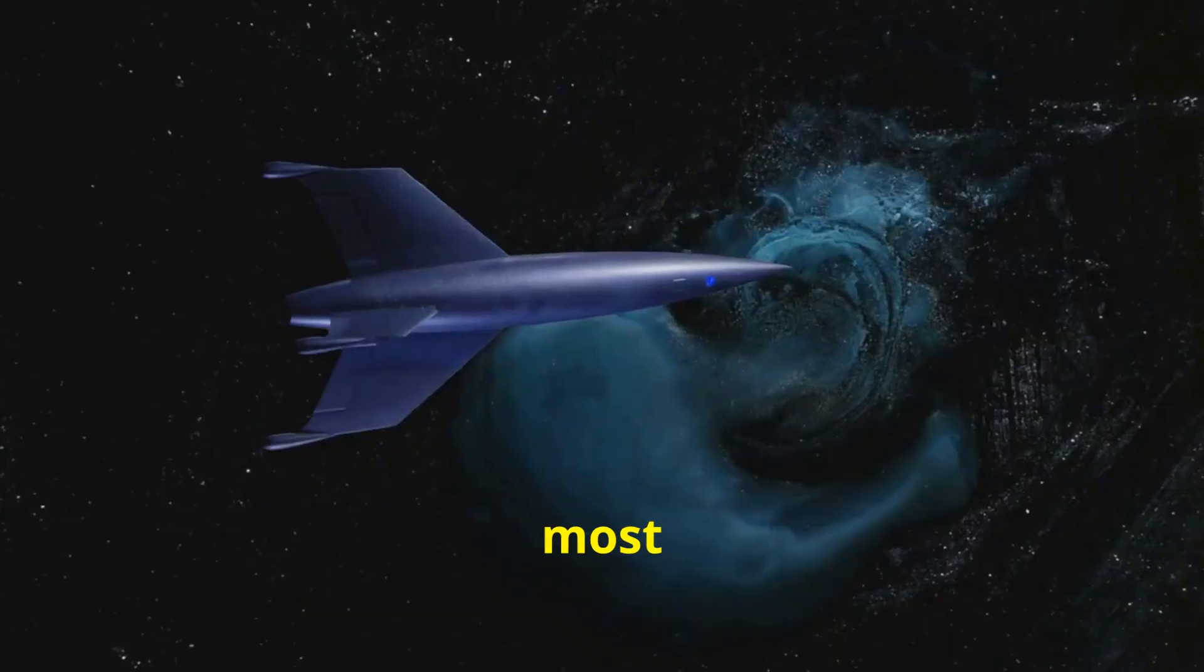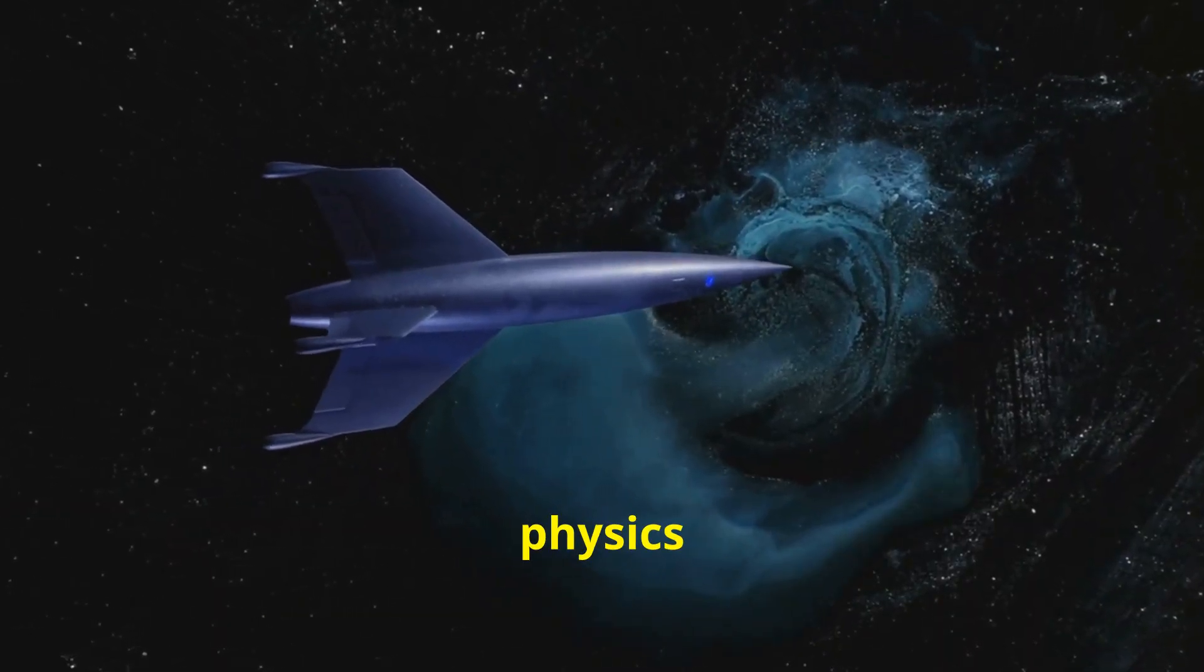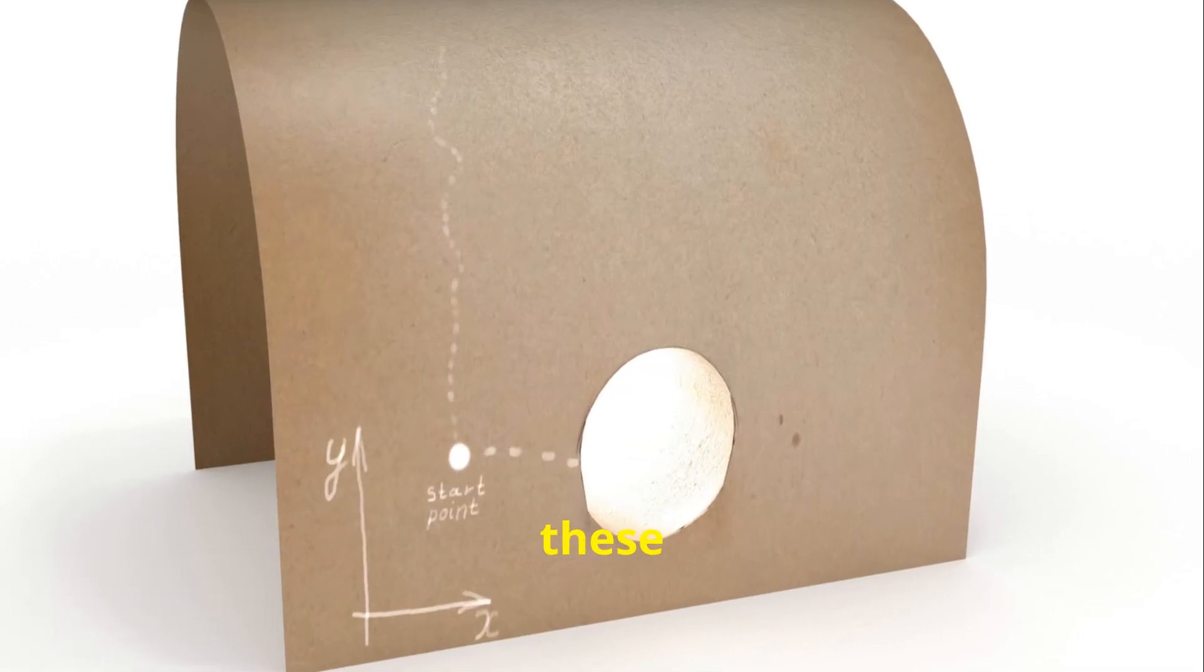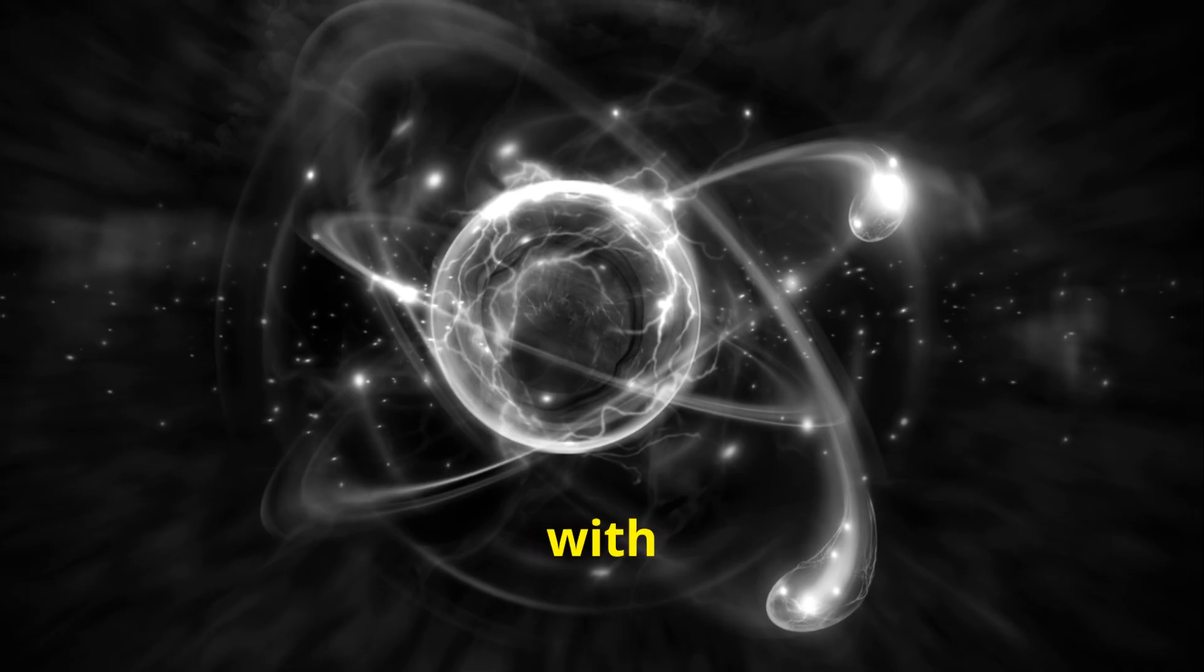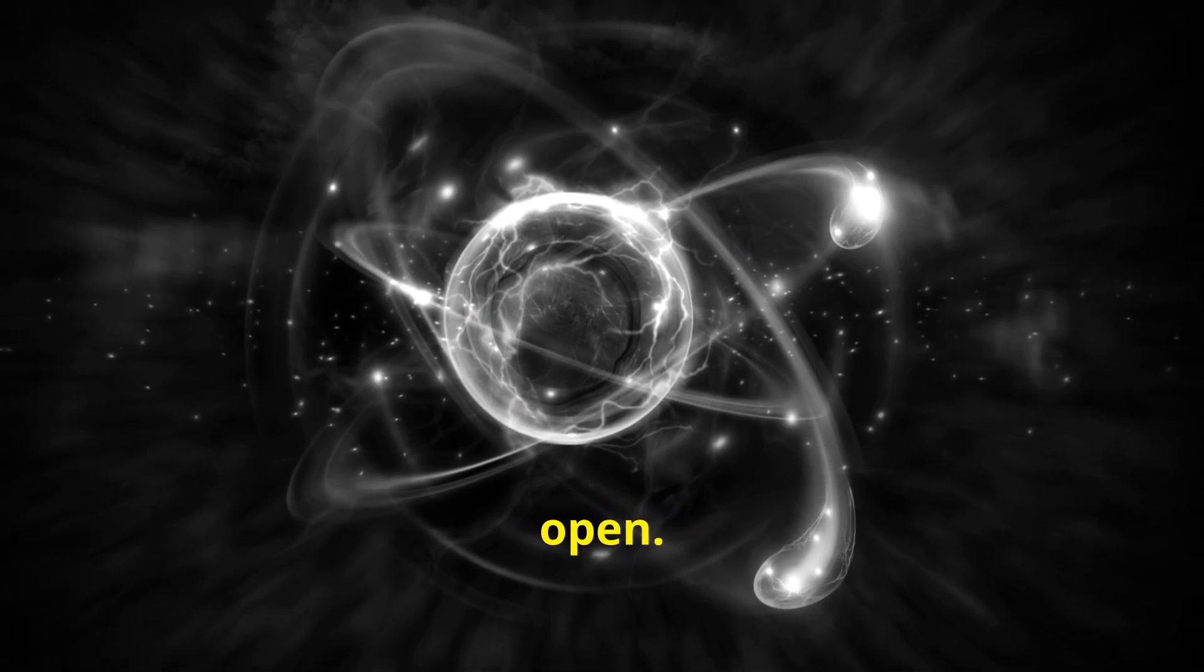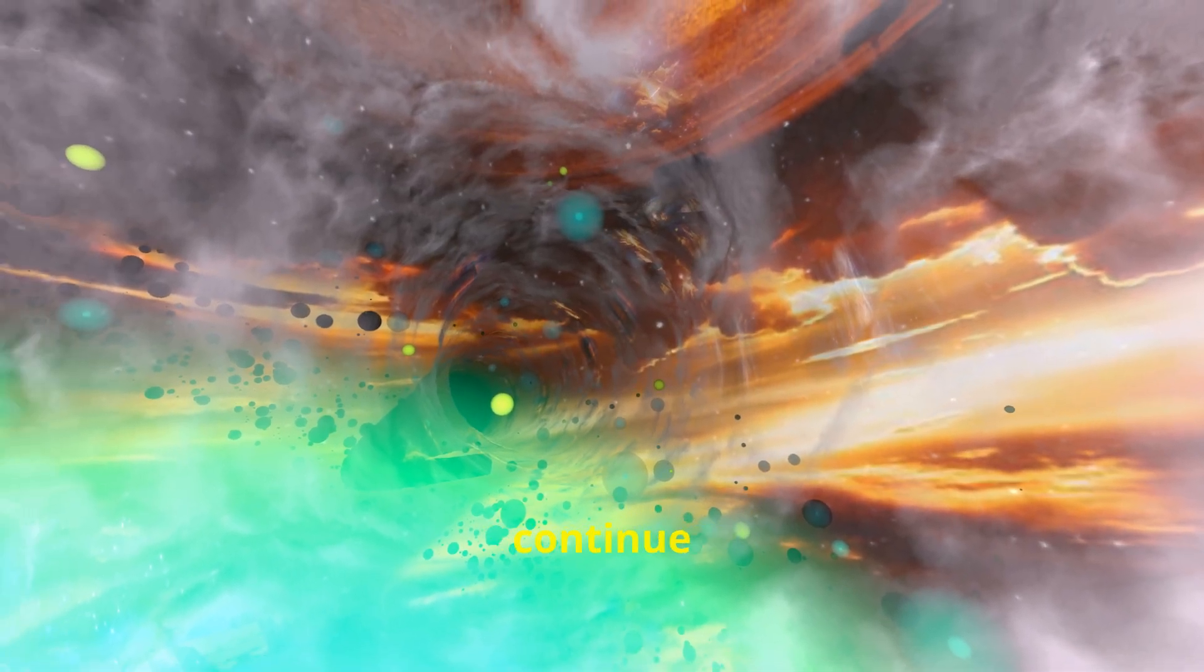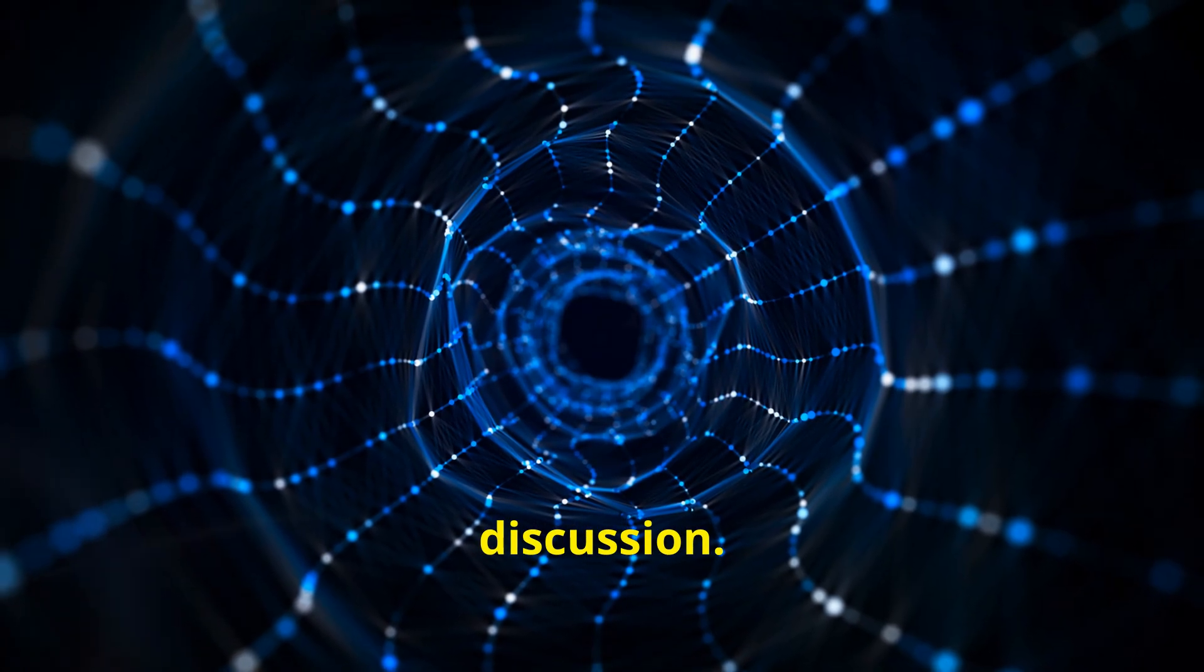The most common type of wormhole discussed in theoretical physics is known as an Einstein-Rosen bridge. However, these theoretical models require exotic matter with negative energy density to keep them open. Despite their theoretical nature, wormholes continue to be a subject of serious scientific discussion.